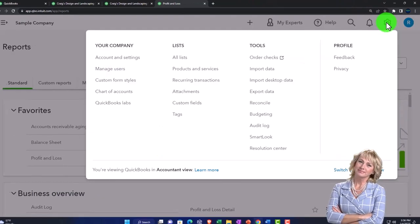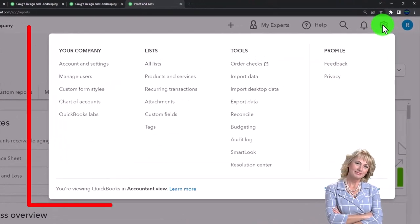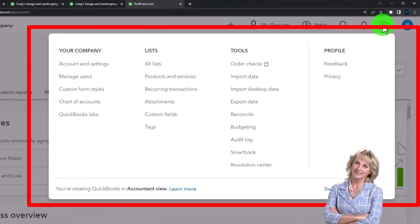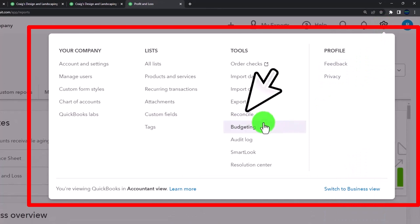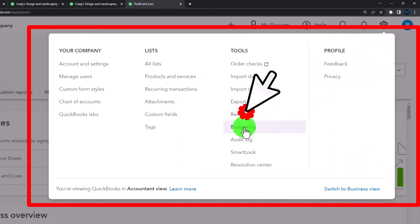You go to the cog up top, and then we've got our budgeting, which is right here.